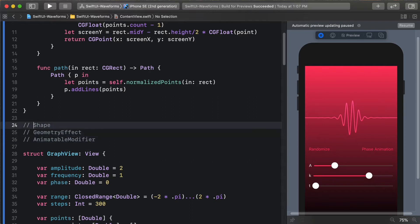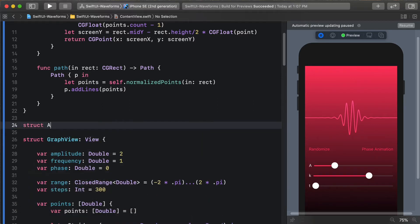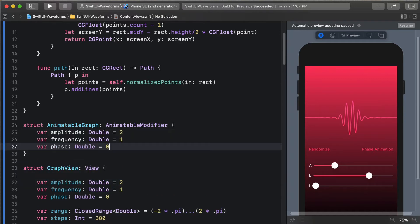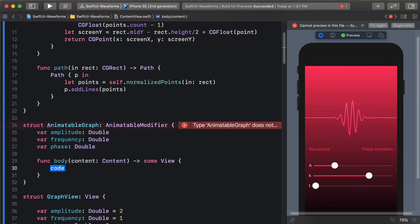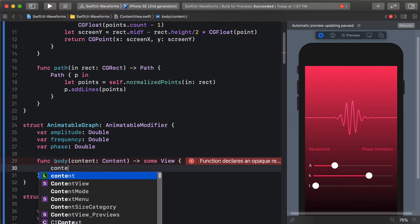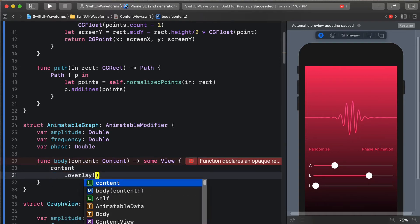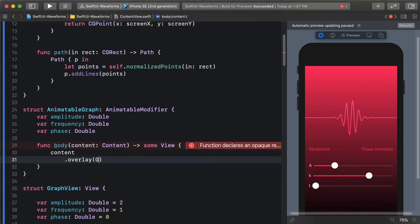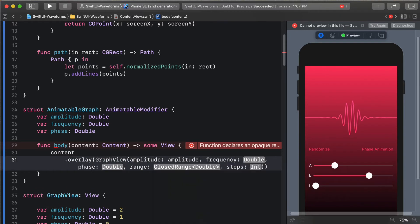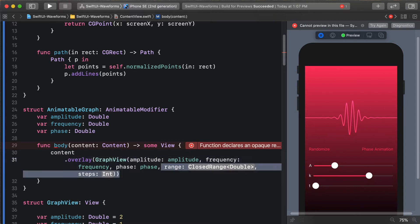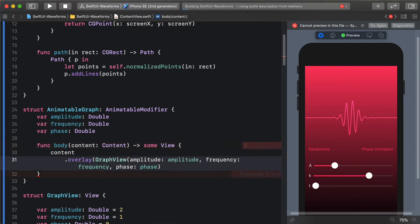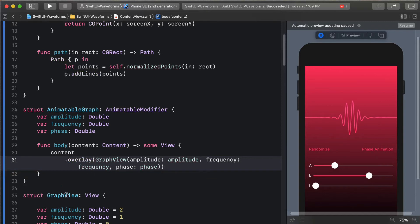AnimatableModifier is what we're going to be using today. Let's create a struct called AnimatableGraph that conforms to AnimatableModifier and takes in these parameters - we'll make them required by deleting the default values. Next we need our body function. Instead of a body property like a normal view, this one is modifying some content that's passed in. We're going to overlay the graph on top of this content, rendering the graph view inside of here, passing in amplitude, frequency, phase, and leaving the other two at their default values.